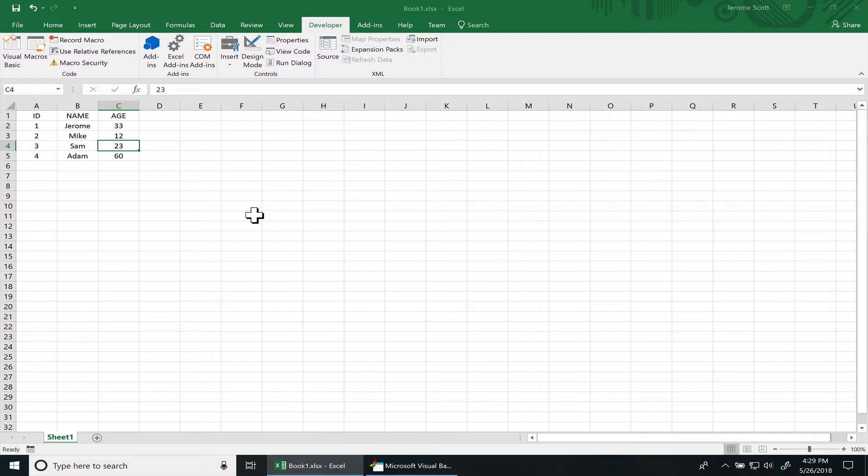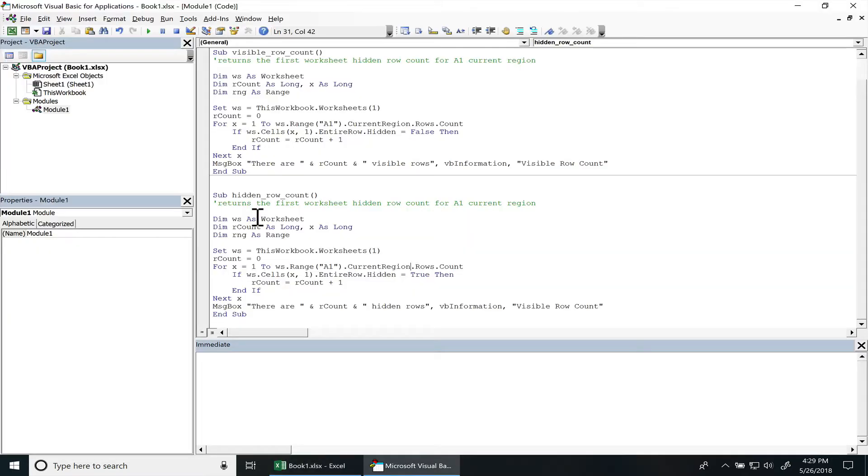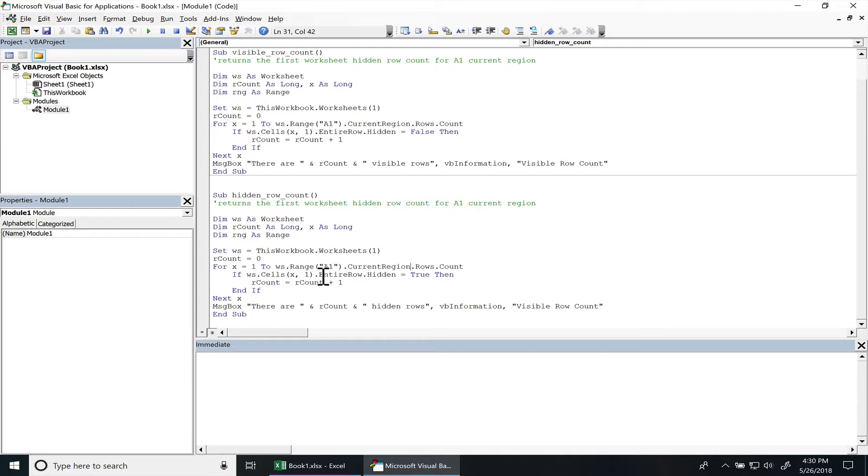All right, so we have two subroutines: one's for visible row count and one's for hidden row count. These subroutines are pretty much the same, the only thing that's different is the if statement. They're checking to see if the entire row is hidden or if it's not hidden.